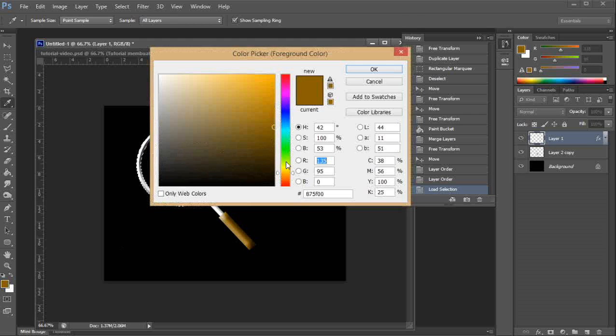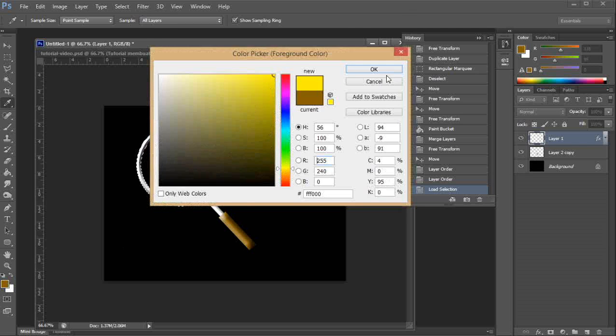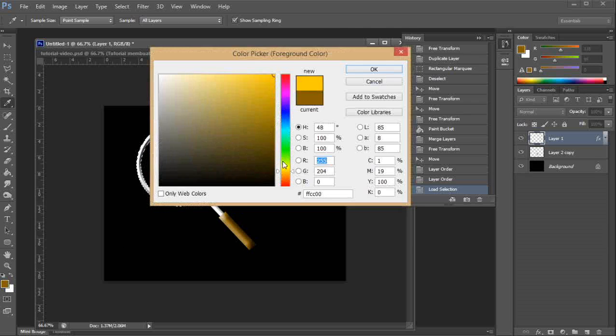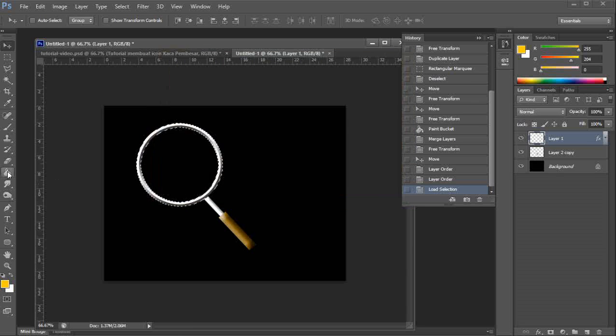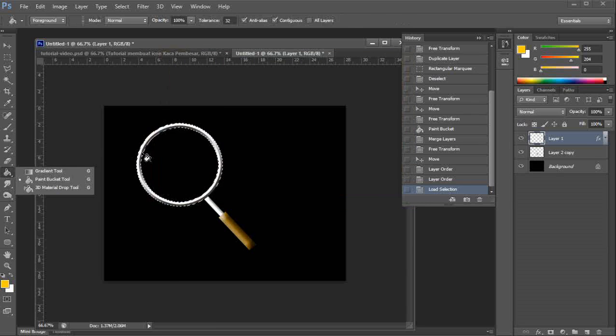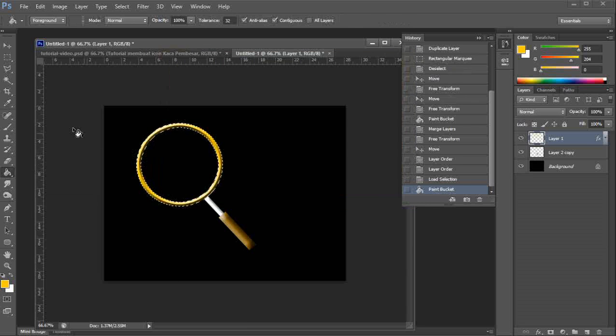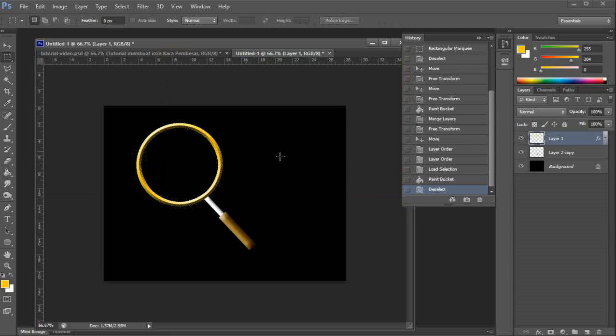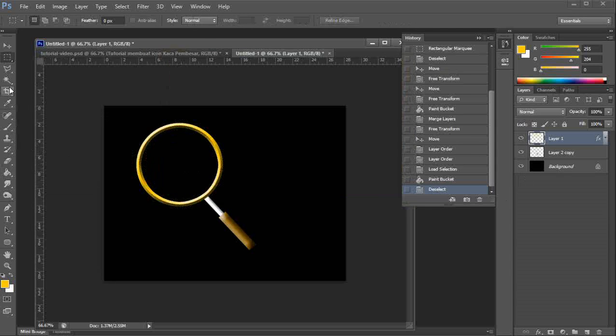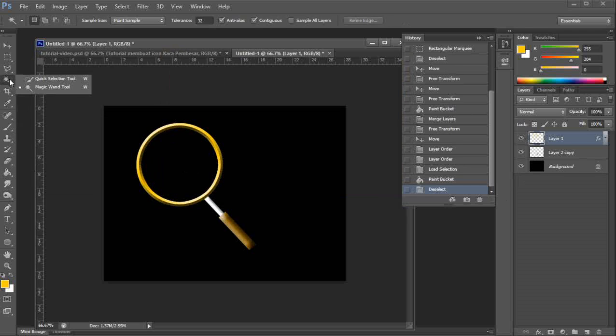You can change the color if you want. And then you make the center of the lens now. We use this magic wand.